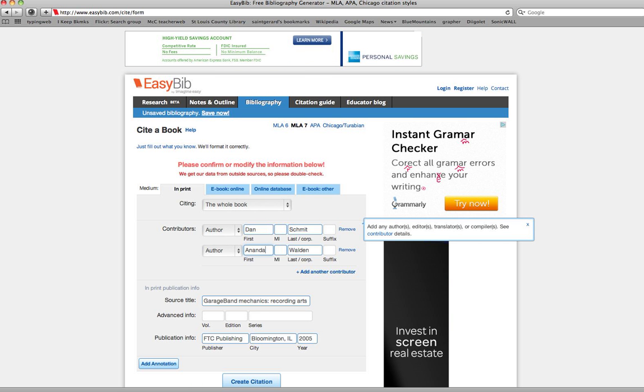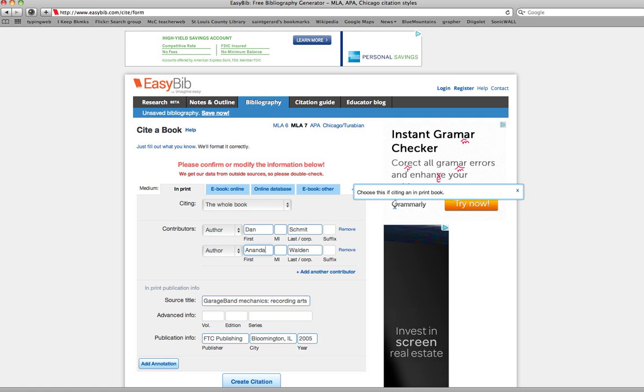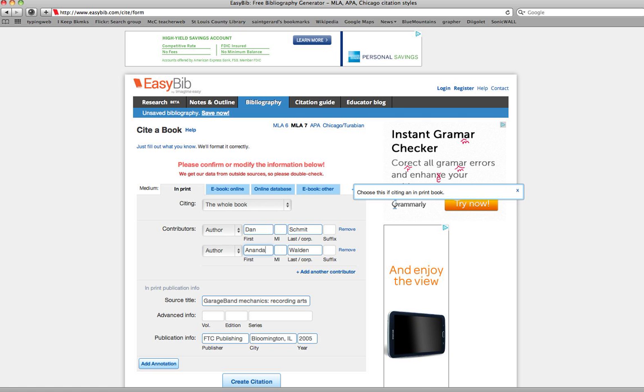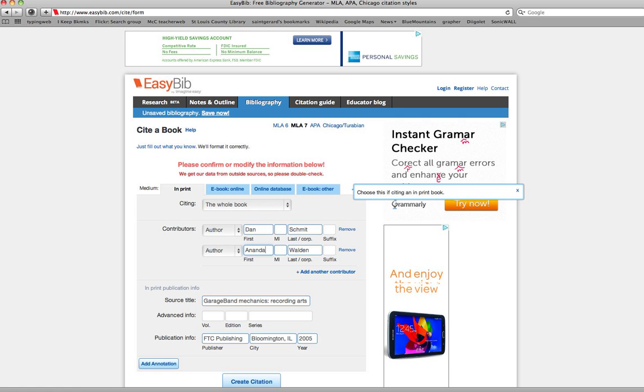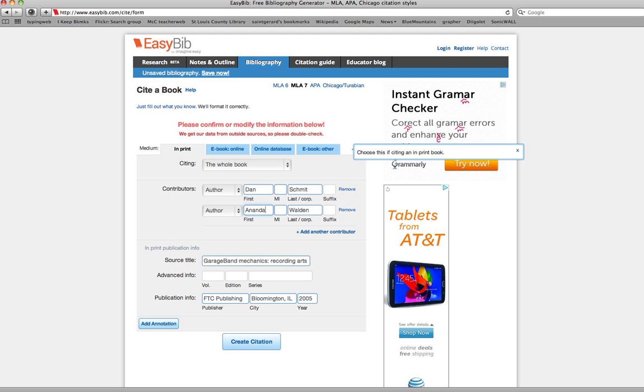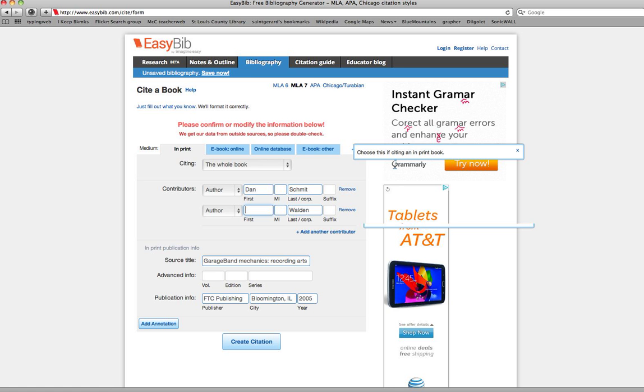Now I'm checking to see that this is the print version and it is. They want me to confirm the information in case they made a mistake, and there is a mistake because Ananda is the illustrator. She is not an author, so I will remove that.